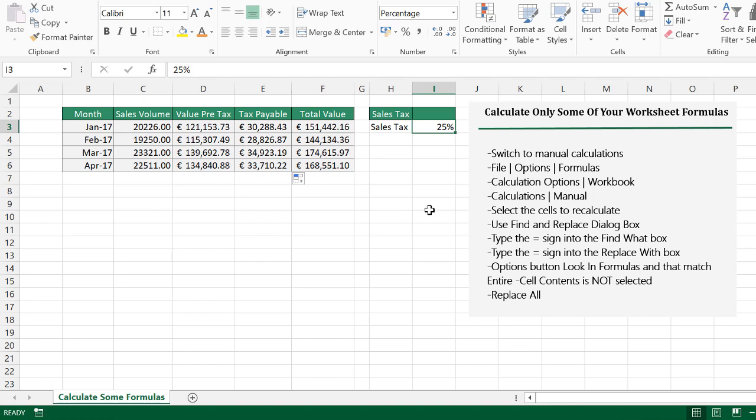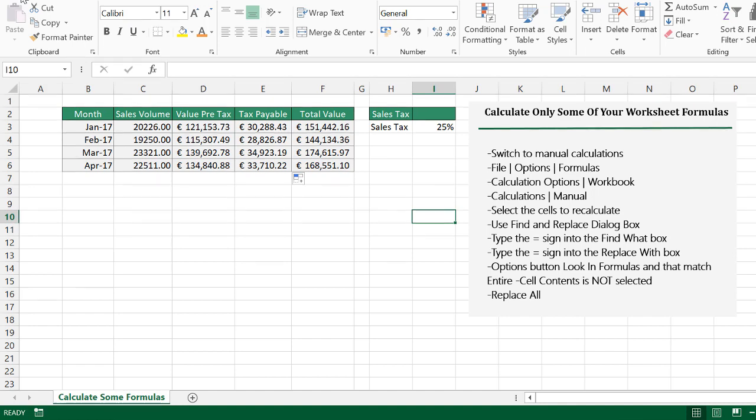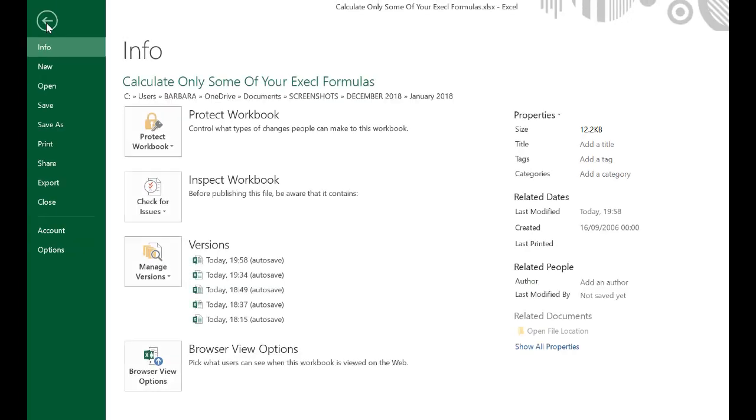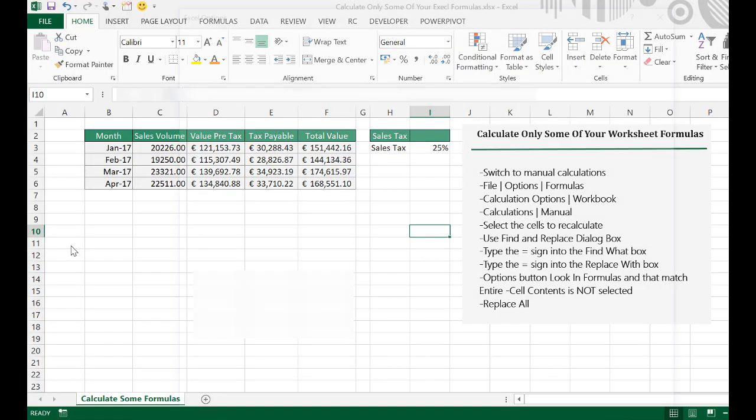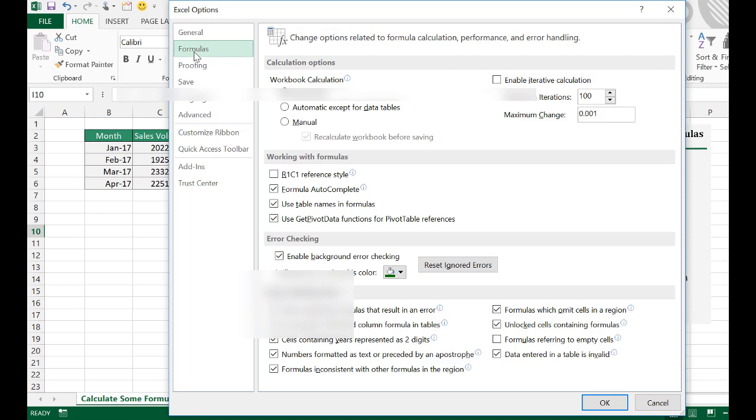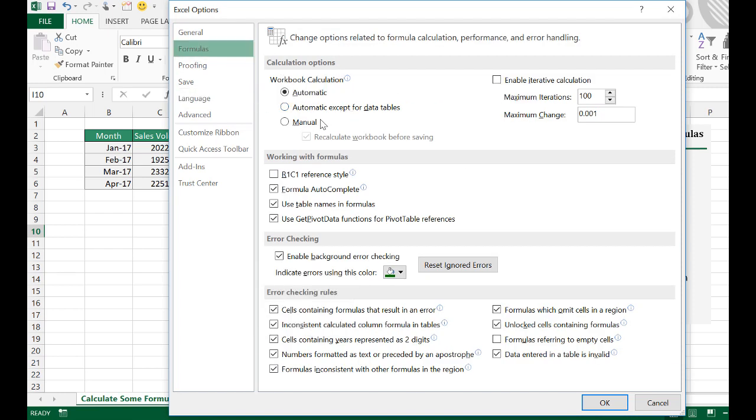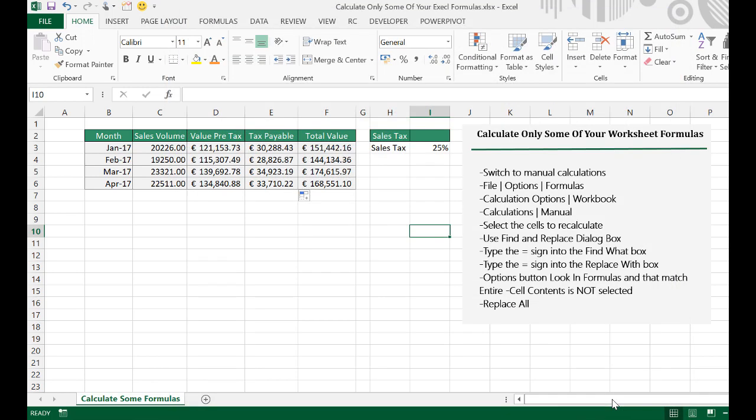So, let's have a look at calculating only some of our formulas. First thing we need to do is switch to manual calculations. This stops Excel updating automatically. We have to manually prompt the worksheet to update. So, let's just go into File, Options, Formulas, and in the Calculation Options, you can click Manual and then hit OK.